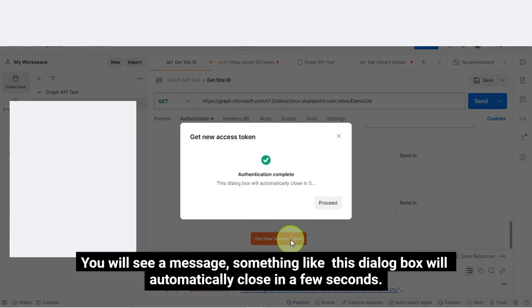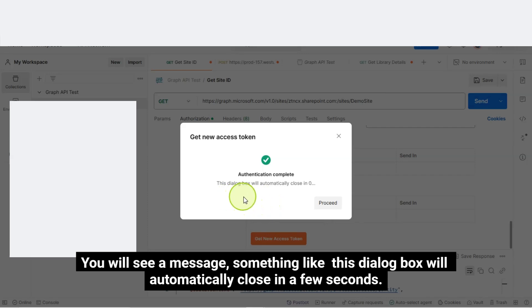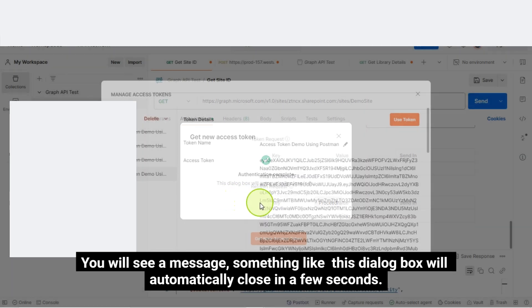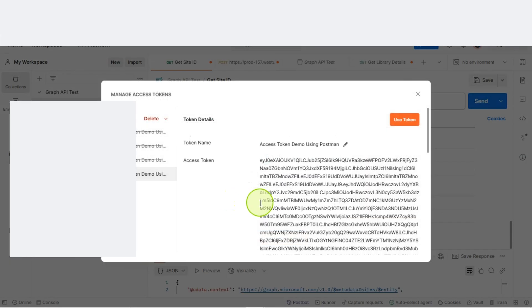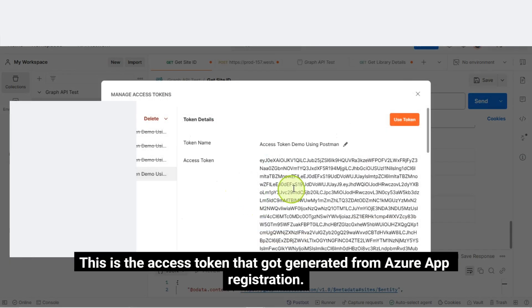You will see a message. Something like this dialog box will automatically close in a few seconds. This is the access token that got generated from Azure app registration.